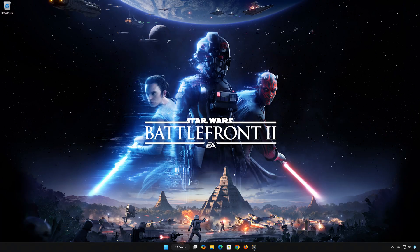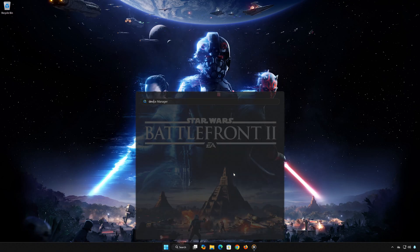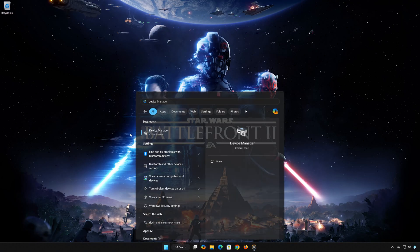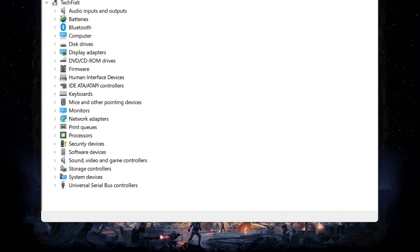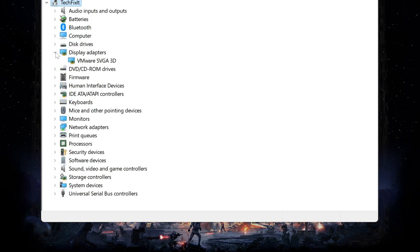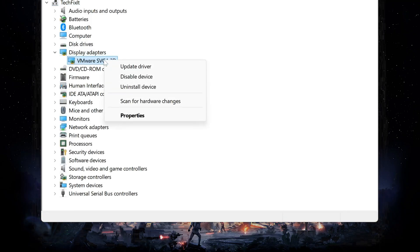First, open the Start menu, type Device Manager and click to open it. Once you're in Device Manager, expand Display Adapters. Find your AMD graphics card, right-click on it, and select Properties.